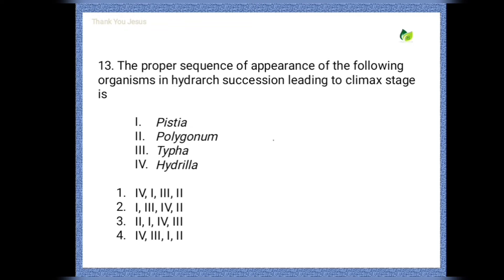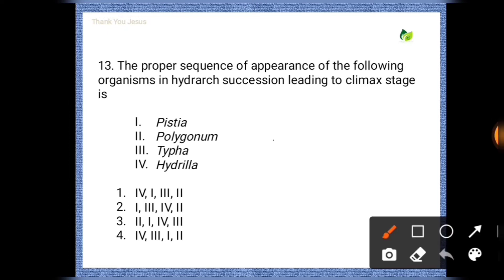Next question: The proper sequence of appearance of organisms in hydrarch succession leading to the climax stage — the correct option is the first one: first is Hydrilla, then Pistia, then Typha, and then Polygonum.